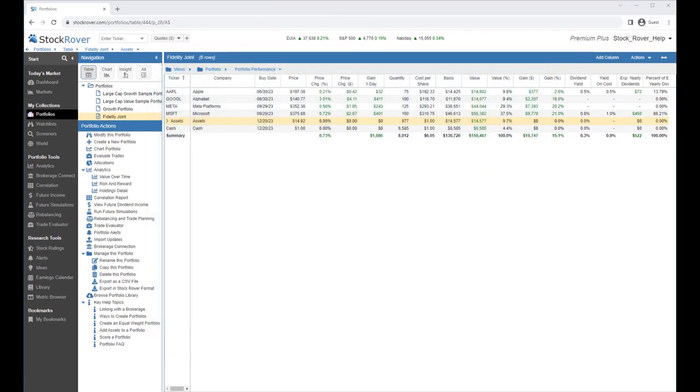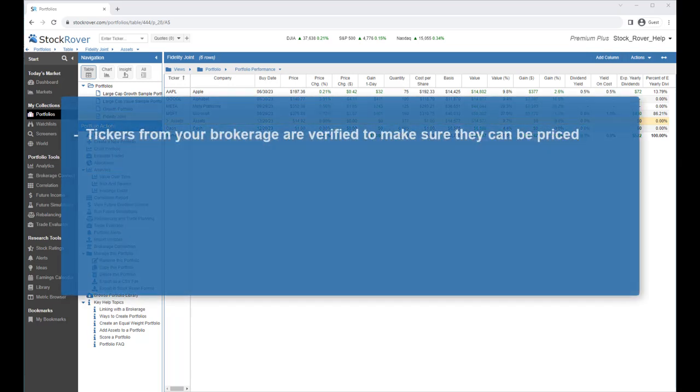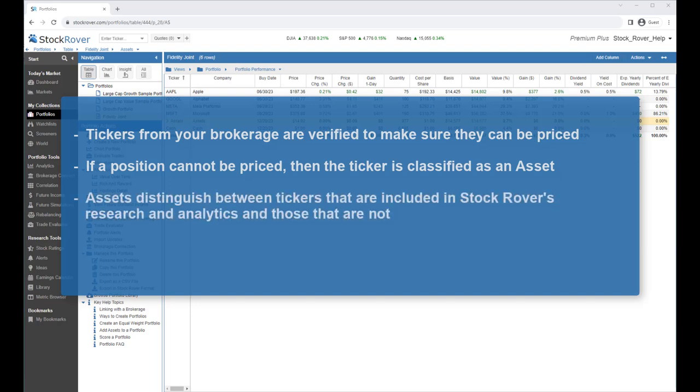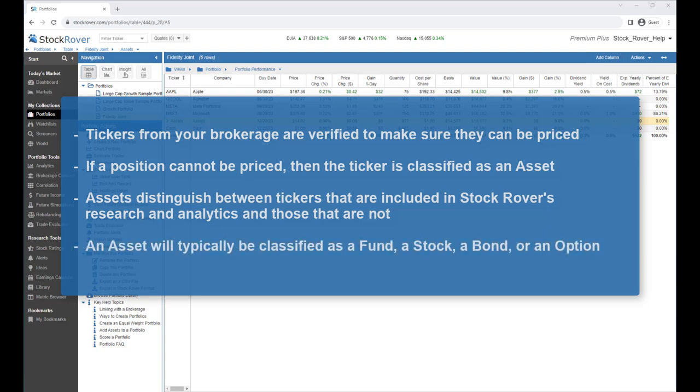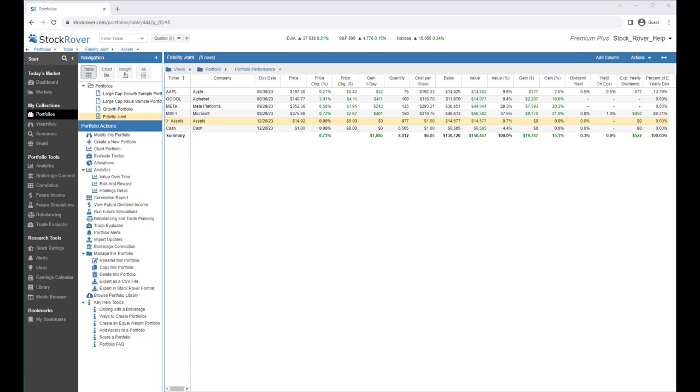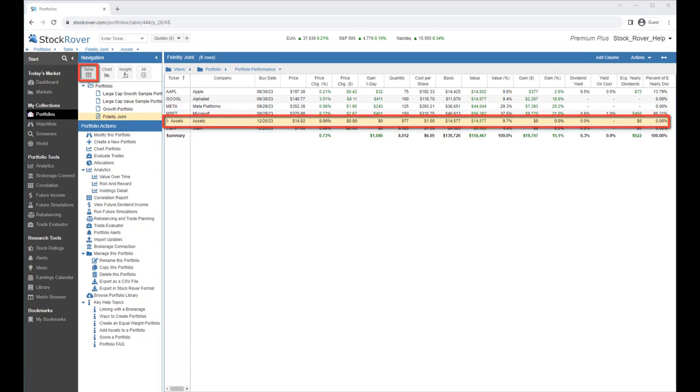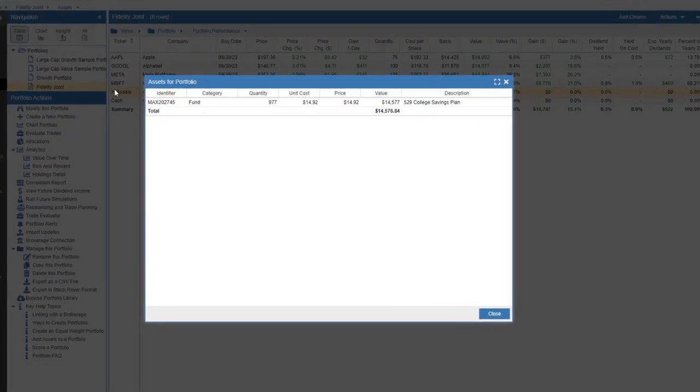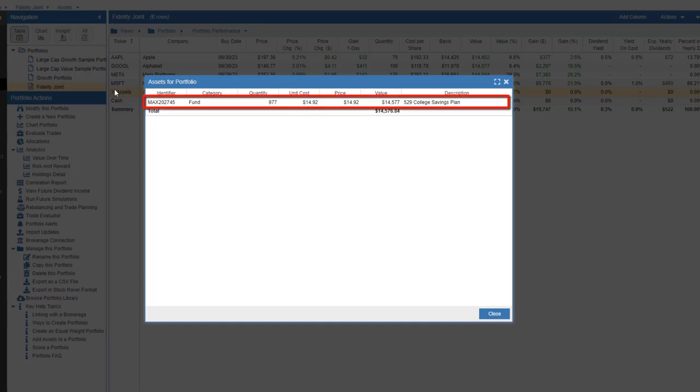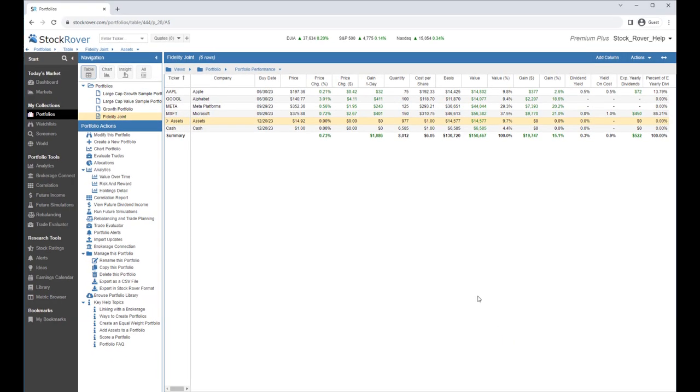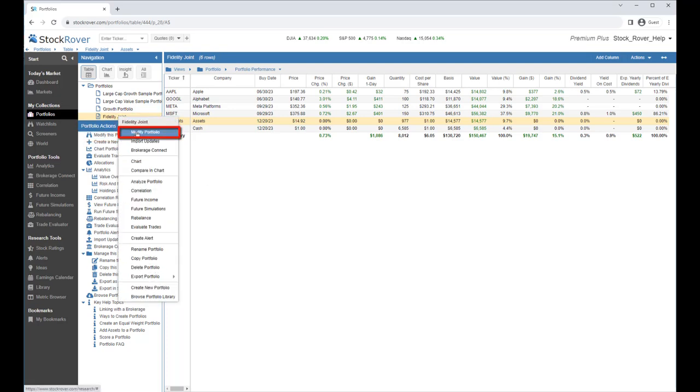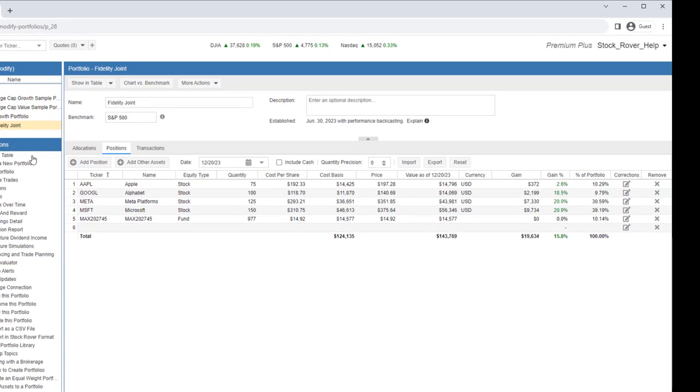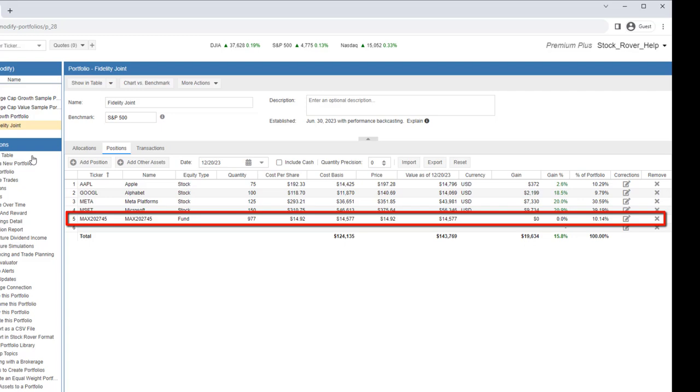When Stock Rover updates a linked portfolio with position data from your brokerage, the tickers are verified to make sure that they can be priced. If a position cannot be priced, then the ticker is classified as an asset. Assets help you distinguish between tickers that are included in Stock Rover's research and analytics and those that aren't. An asset will typically be classified as a mutual fund, a stock, a bond, or an option, but there are also many other classifications such as real estate or commodities. If your portfolio contains assets, they will be listed in the table under Assets. When we click on Assets, we get more detail. Here we see a Fidelity 529 College Savings Plan, which is not traded on any exchanges. If we go to the Portfolio Manager, either via Modify this Portfolio or right-clicking and selecting Modify Portfolio, we'll see that the assets are listed at the end of the alphabetical list of positions.